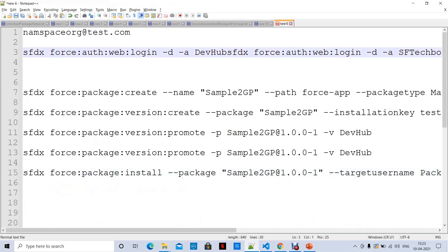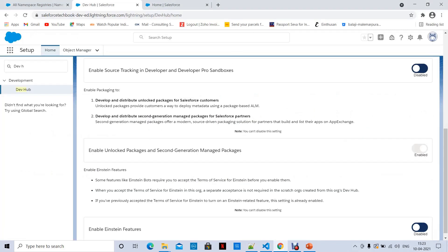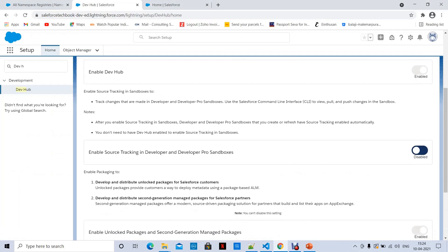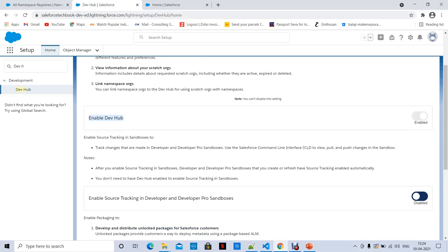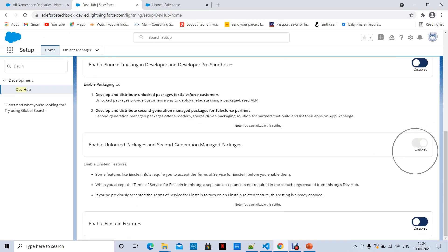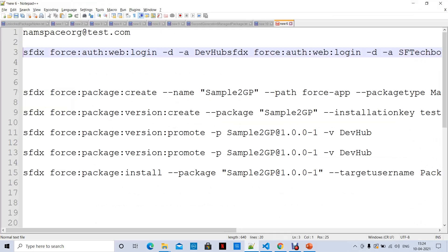The first thing we have to do is check whether we have enabled DevHub and second-generation packages in our DevHub org. In our case, Salesforce TechBook is our DevHub org. I have enabled DevHub and I have enabled second-generation packages. The next step is to authenticate.